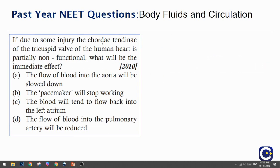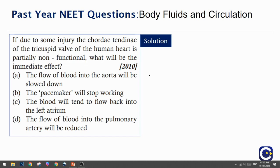If due to some injury the chordae tendineae of the tricuspid valve of the human heart is partially non-functional, what will be the immediate effect? Options: flow of blood into aorta will be slowed down, the pacemaker will stop working, blood will tend to flow back into the left atrium, or the flow of blood into pulmonary artery will be reduced.